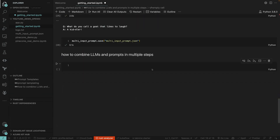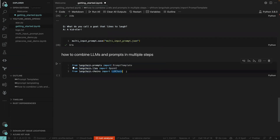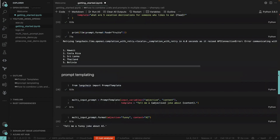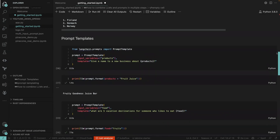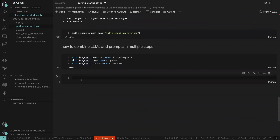The next thing we want to talk about is how to combine large language models and prompts in multiple steps. I'll paste a few imports and explain what's going on. We have PromptTemplate, OpenAI, and the new one — LLMChain, which stands for Large Language Model Chain. You're already familiar with the first two; LLMChain is the new addition.